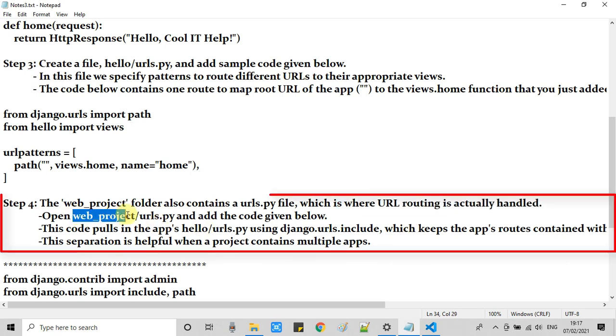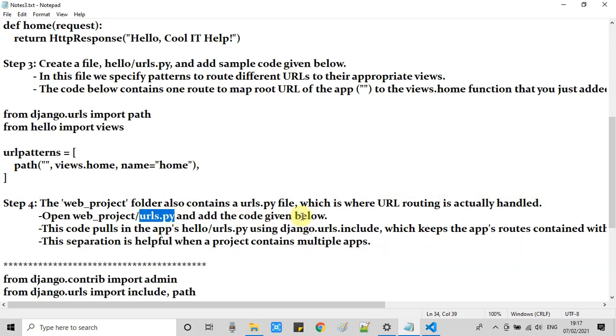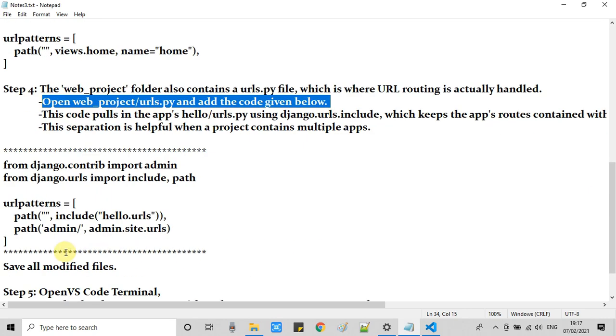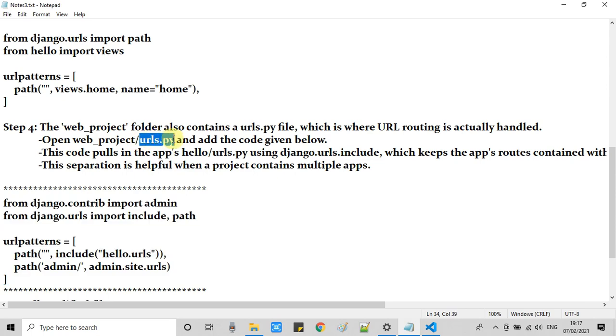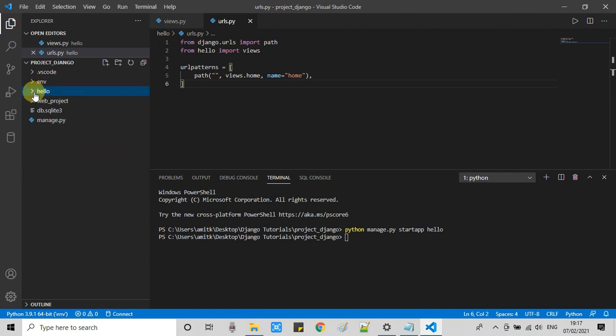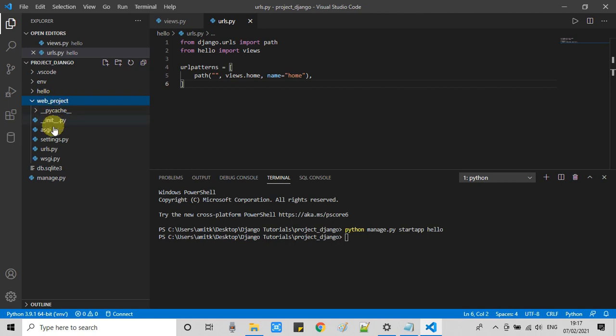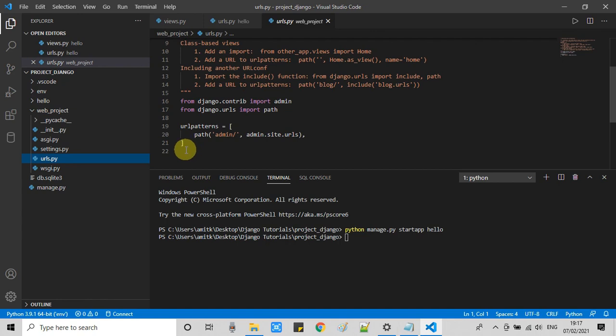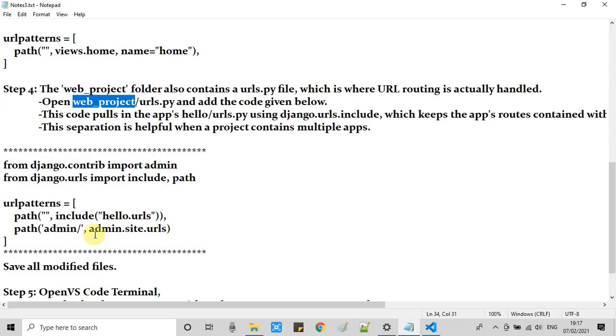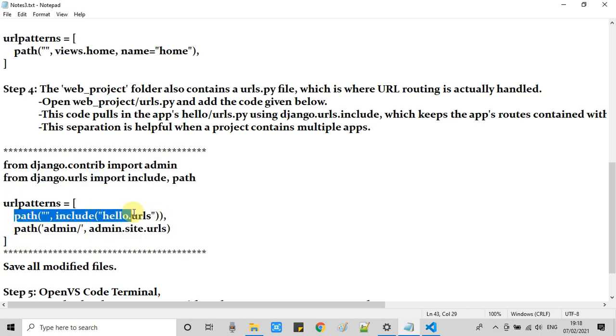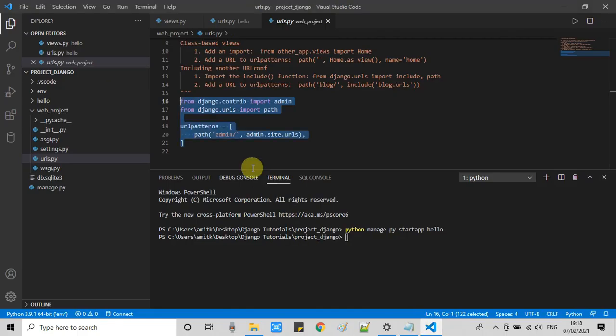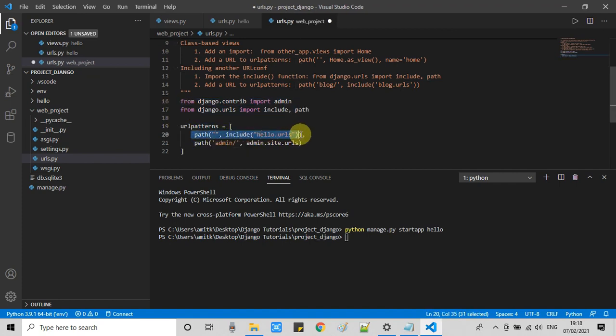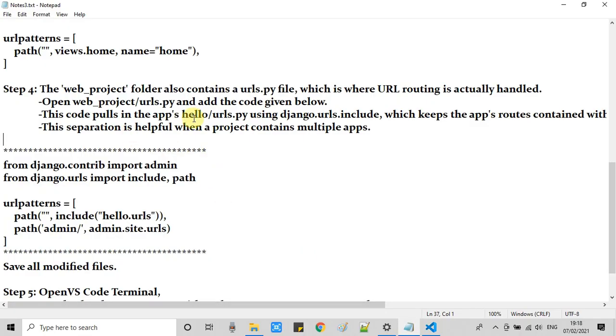Now at step 4. Before proceeding at step 4, I want to tell you something. We have one urls.py file in the web project. The actual routing is handled by this file. This is the project level file. With the help of this project level file, we can add multiple app level urls.py inside it. We're simply including the hello urls.py file inside this main urls.py file of the project. We're going to change this code into this one. You can see one line is added at line number 20, which is including the app level urls.py file here in this main urls.py file.